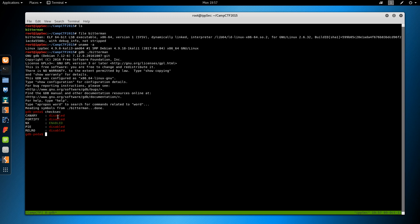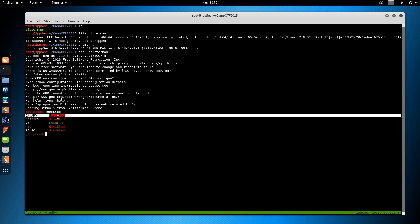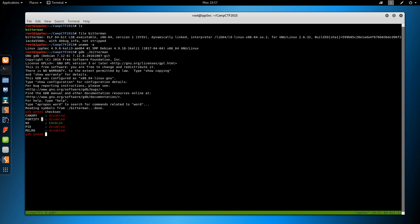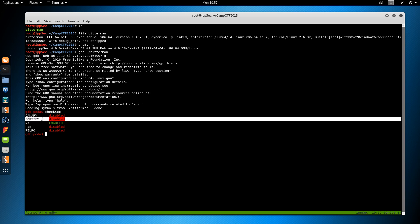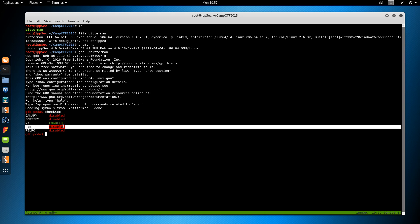The canary, this puts something in the register before user input and then checks it after user input. And if it changes, the stack has been smashed. Fortify replaces a bunch of vulnerable calls with their safe equivalent to help prevent buffer overflows. PIE, this is position independent executable, and that is ASLR essentially.